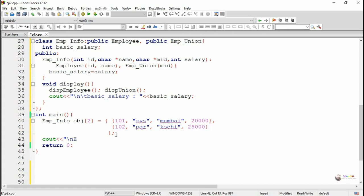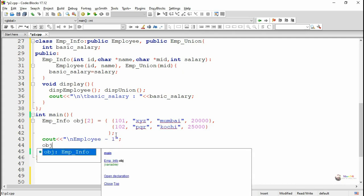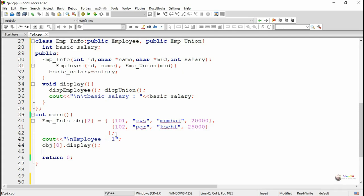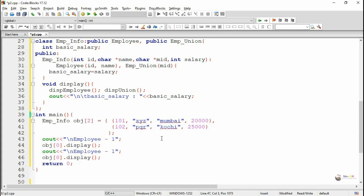The values get passed into the empInfo constructor, then id and name are forwarded to the employee constructor, mid to empUnion, and salary into the basicSalary data member of empInfo. We call the display method on both objects — obj[0].display and obj[1].display — which will display the data members of each respective object. We then execute the program to see the output.